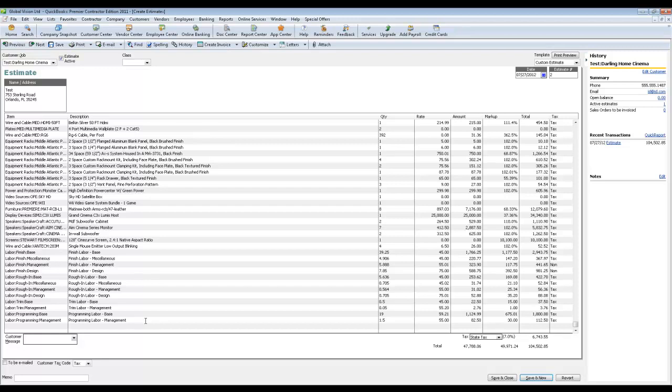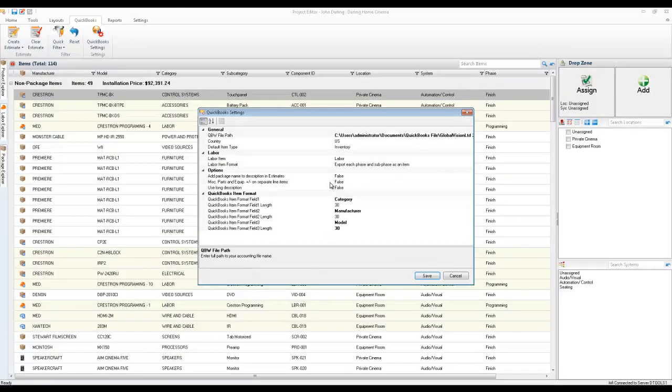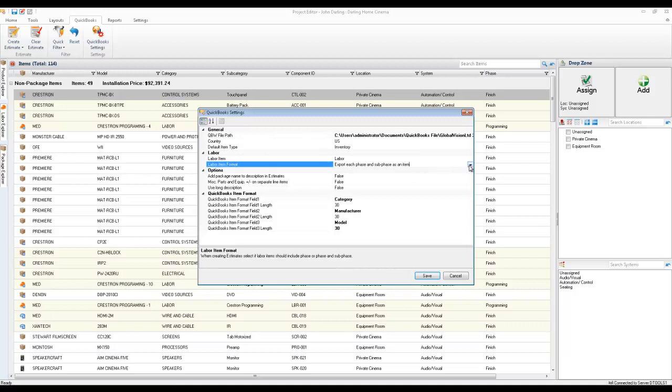You can still do that in SI5 if you like this method, but we gave you some flexibility. Namely, you can choose to export each phase as an item. So I won't see all the individual parts of the rough-in phase. I'll just see one line item for rough-in, one for trim-out, one for finish, one for programming, etc.